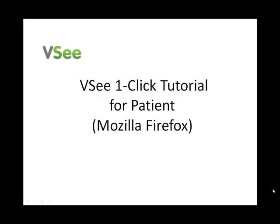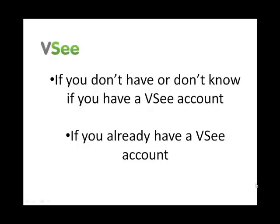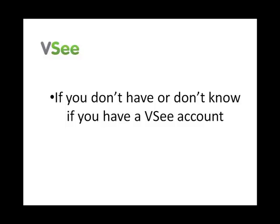Welcome to this VSee one-click waiting room tutorial for Firefox users. We'll go through step-by-step what to expect when entering the waiting room for your very first time. We'll start with users who don't have a VSee account, then we'll go through the steps for users who already have a VSee account.